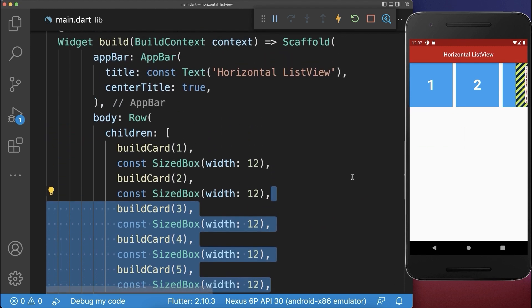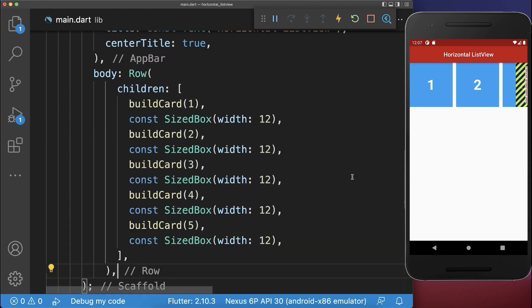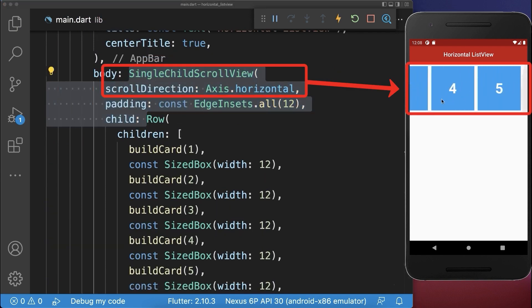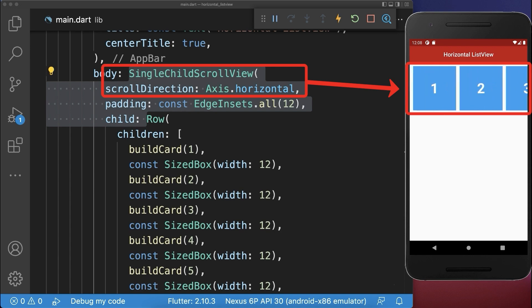Simply wrap around your row a single child scroll view. With this we have no overflow error and we can scroll horizontally between the widgets.